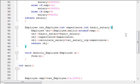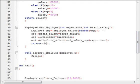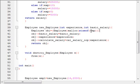I used the malloc function here to allocate memory for the newly created object. In object-oriented languages like Java, the creation of an object is essentially the allocation of memory for a new object, and I am trying to do the same thing here.